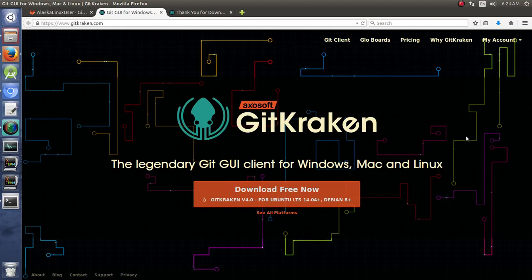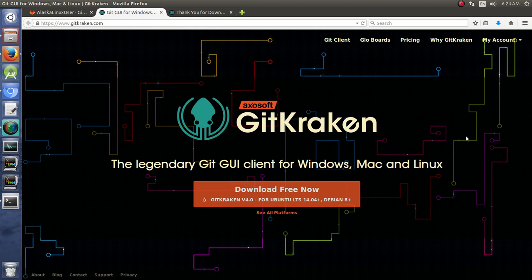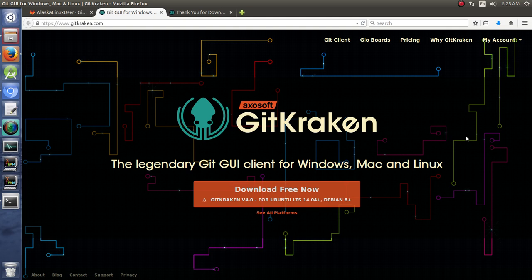So, another great tool that we can use, rather than using the web GUI and rather than using the command line, is third-party tools like GitKraken.